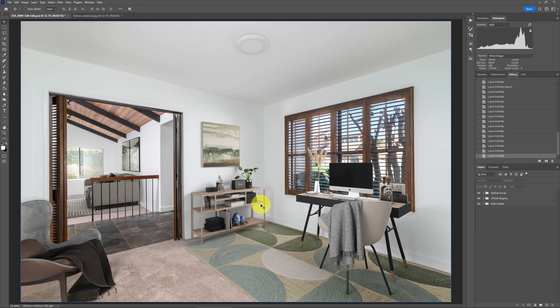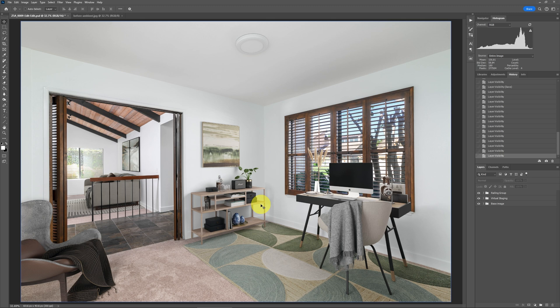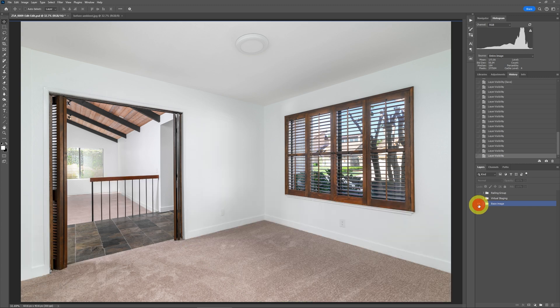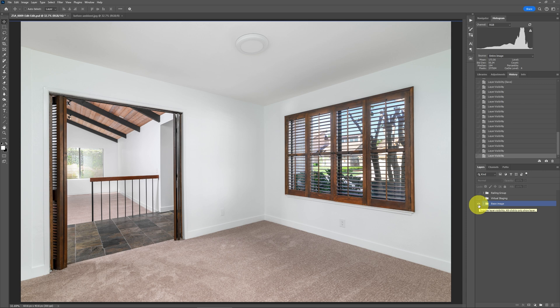Starting out here in Photoshop, we can see the final image and we'll work our way back on what it took to make this. I started out here and put everything in groups so we can see what happened. Initially, I have this base image and this is good. This is deliverable, but the client wanted to have it virtually staged.